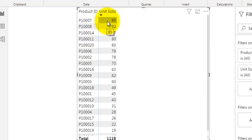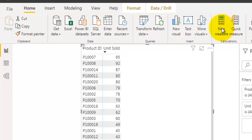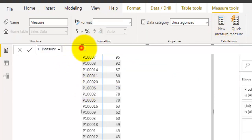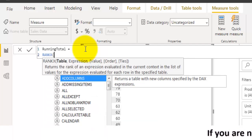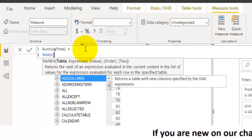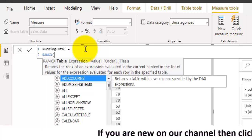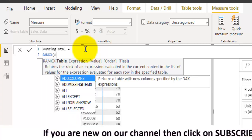Let's go and see how to rank these product IDs using their total units sold value. We will go to New Measure and create a measure to rank these product IDs. Let's call it running total. First we will see how to rank these product IDs, so I will use the RANKX function.